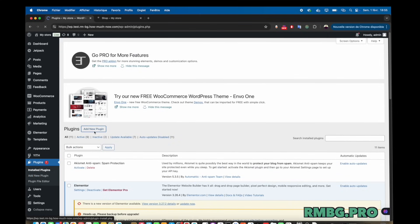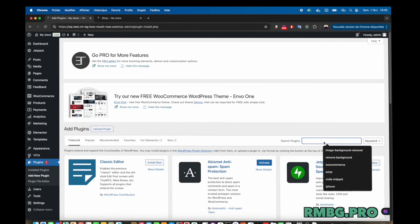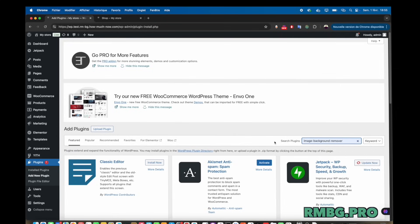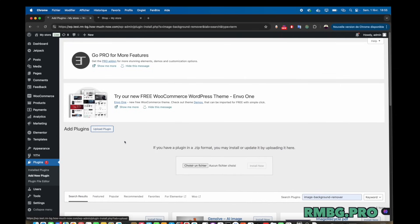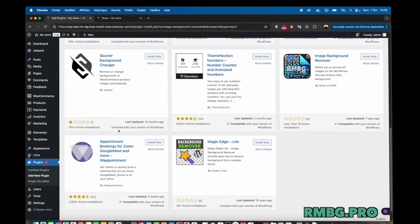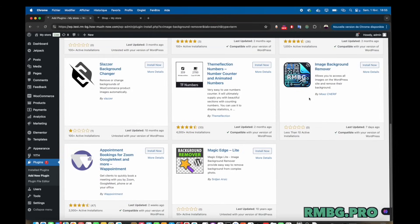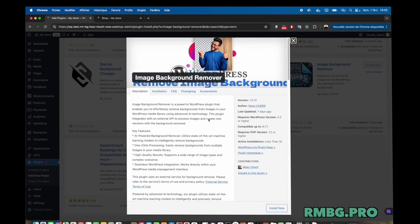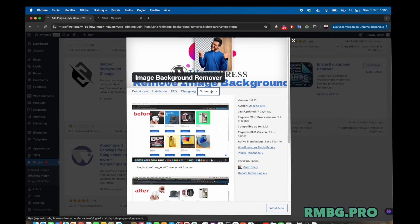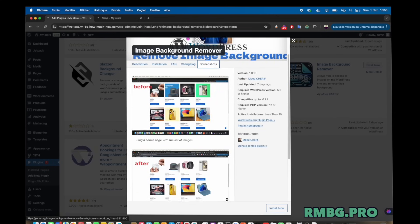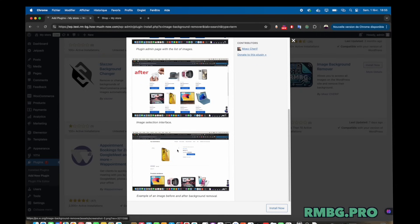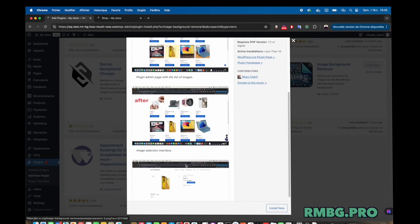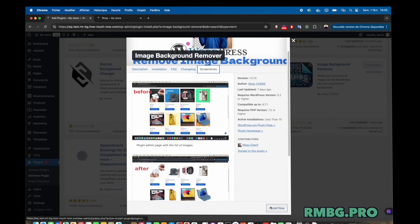They also mention adding custom backgrounds like solid colors or even your own logo. Oh, for branding. Nice touch. Keep things looking consistent. Right. And if you have, say, hundreds of product photos, they have batch processing. Upload them all. Let the AI do its thing. That addresses a major pain point volume. Businesses often have lots of images, so doing them one by one, even if it's fast, still adds up. Batch processing is key for efficiency.